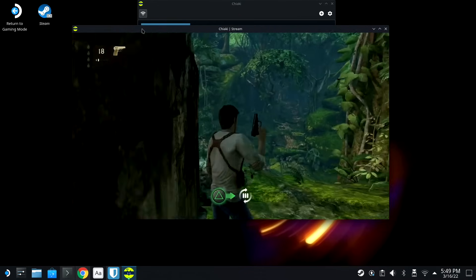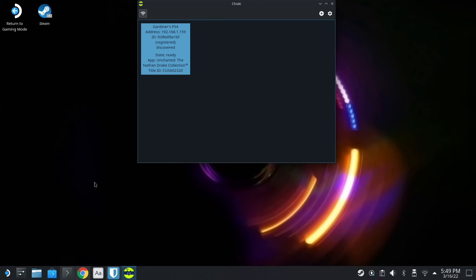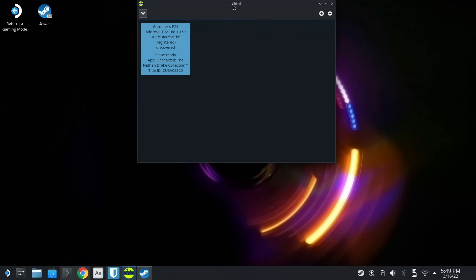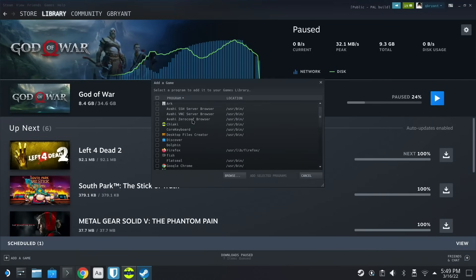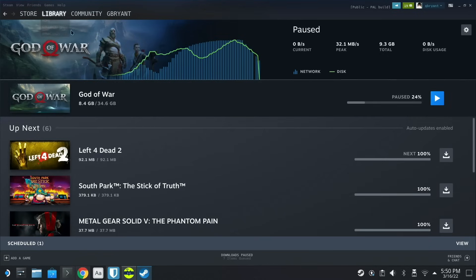But here's the real question. We're gonna go into Steam and we're gonna add Chiaki in there. So we're gonna go Add. Add a non-Steam game.